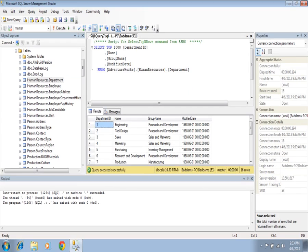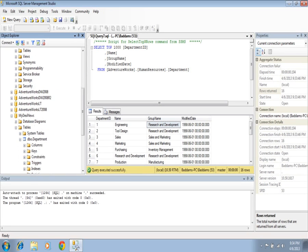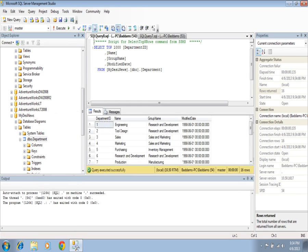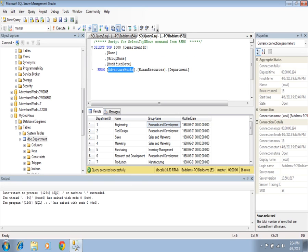Here we got DepartmentID, Name, GroupName, and ModifiedDate. Since I have copied the same table to the Mydaysnews database, this is the Department table. If I do the same — select top thousand rows — here you can see I got Mydaysnews with schema name DBO and table name Department. Similarly for AdventureWorks, it is HumanResources.Department.